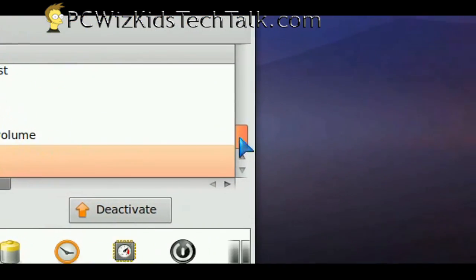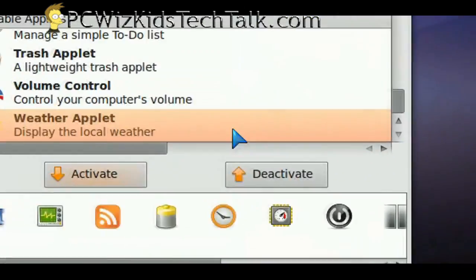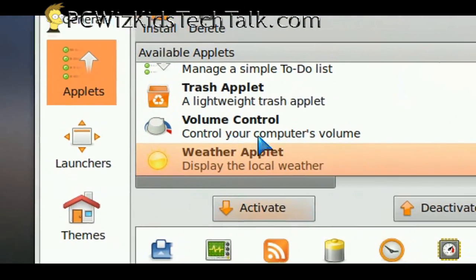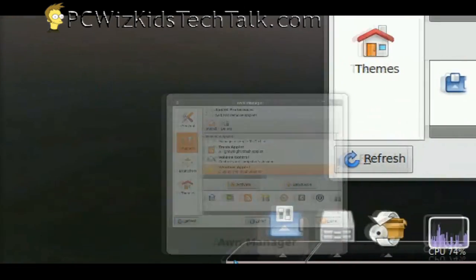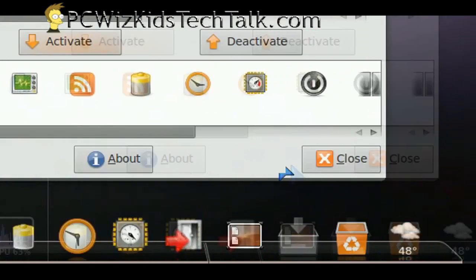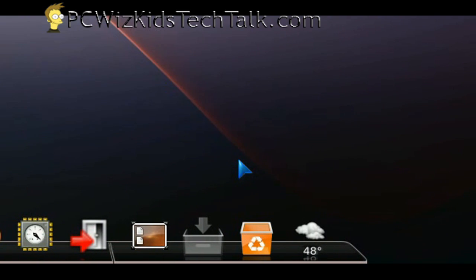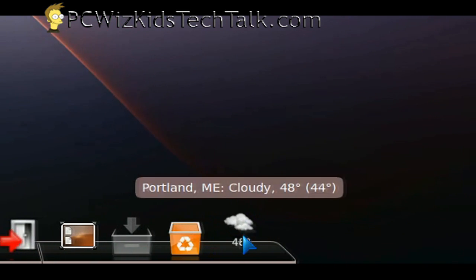Later on, you can even change the icons for everything too. These are the default icons for all of these types of shortcuts, but you can change them and change the whole thing around.